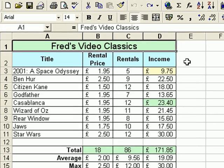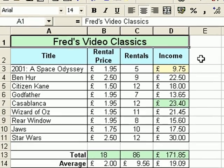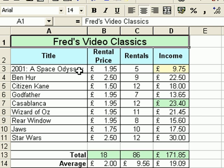What I'm going to do here is give a scenario where Fred has been asked to work out what the percentage value of each of these income totals is. For example, we know that 2001 A Space Odyssey has earned £9.75, but what is that as a percentage of £171.85? So we're going to use Excel to help us find out the answer to that question.